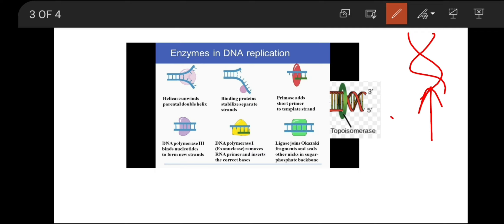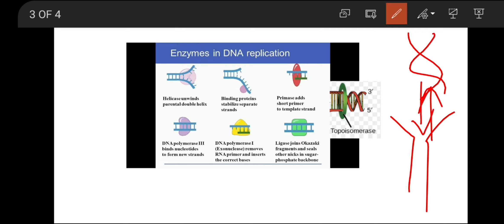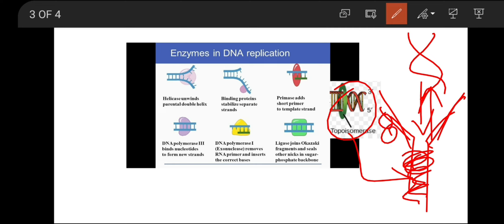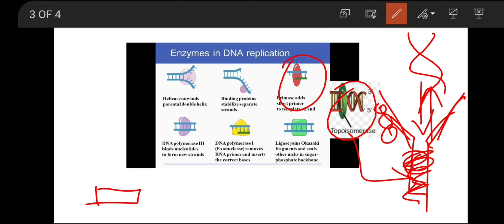As helicase works it introduces negative supercoiling in this region, so topoisomerase acts to remove that. Single-strand binding proteins then attach to the separated strands to prevent them from re-bonding. Next comes DNA polymerase III, which has the ability to add nucleotides to the newly synthesized DNA strand. However, DNA polymerase cannot add nucleotides from scratch, so RNA primase adds an RNA primer to mark the beginning of DNA replication, to which DNA polymerase then adds nucleotides.